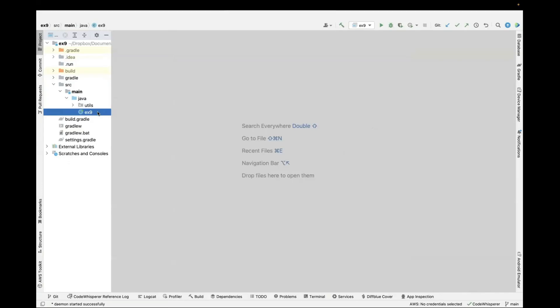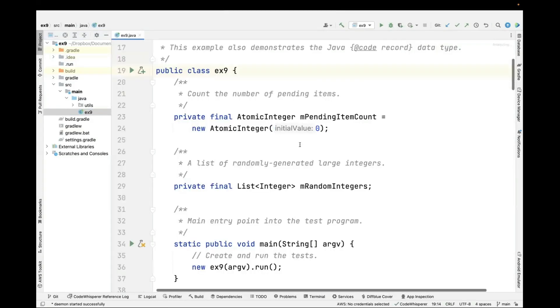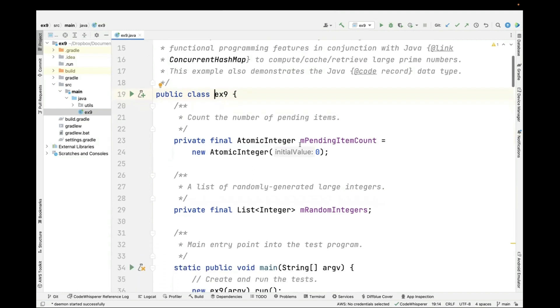Here we are in that project. Let's take a look at the EX9 file. You can see how we're going to use the Java function functional interface along with both object-oriented and functional programming features. In my experience, Java works best when you combine object-oriented and functional programming features together, rather than trying to use them in isolation.